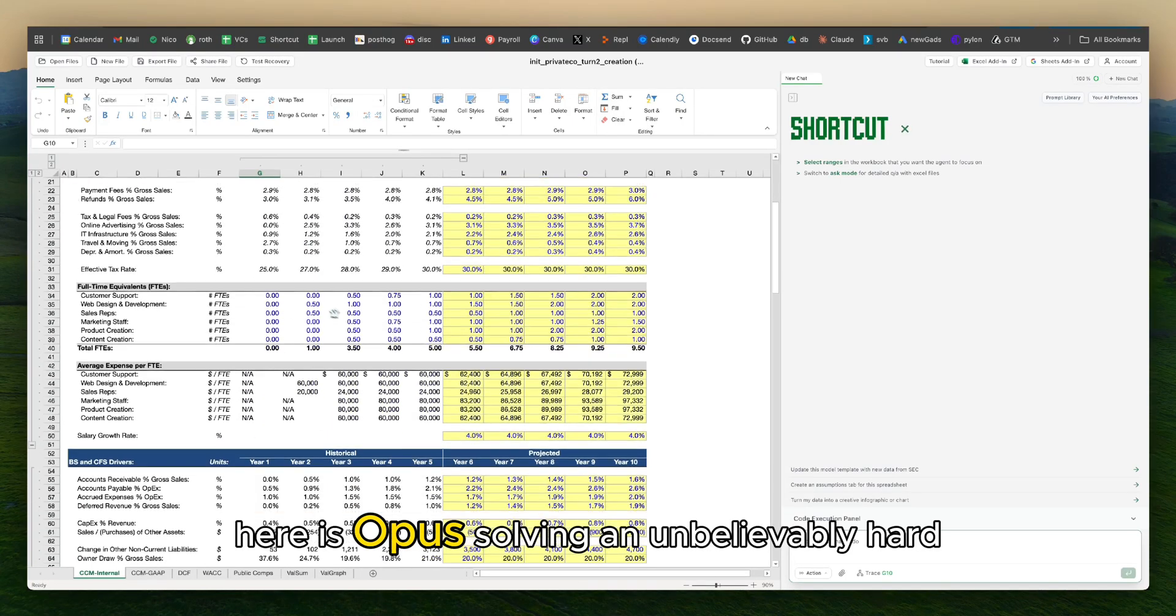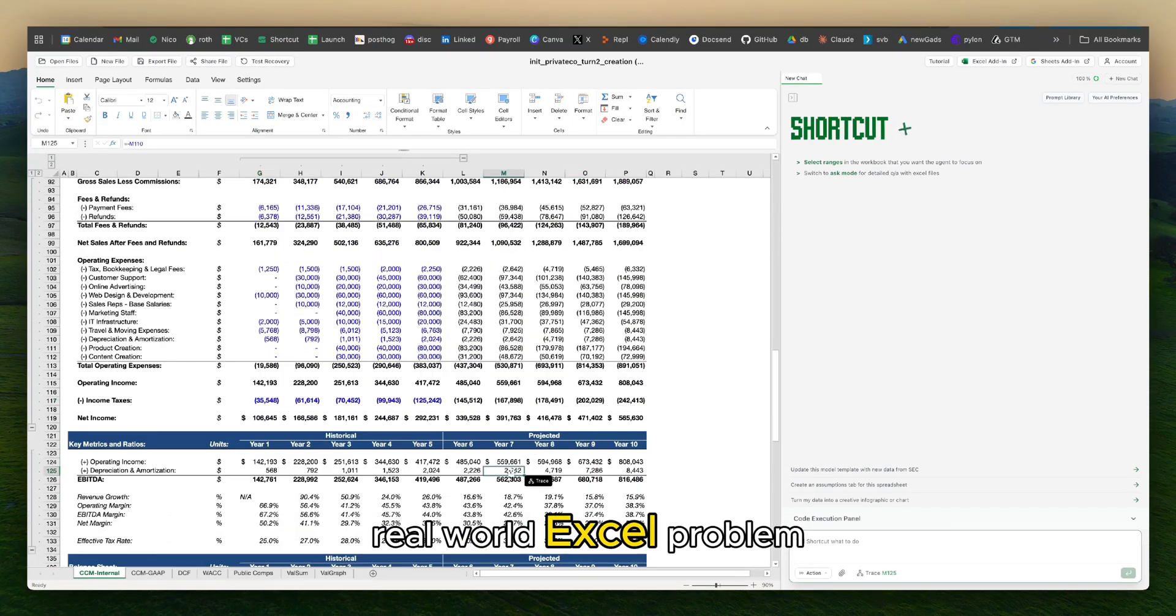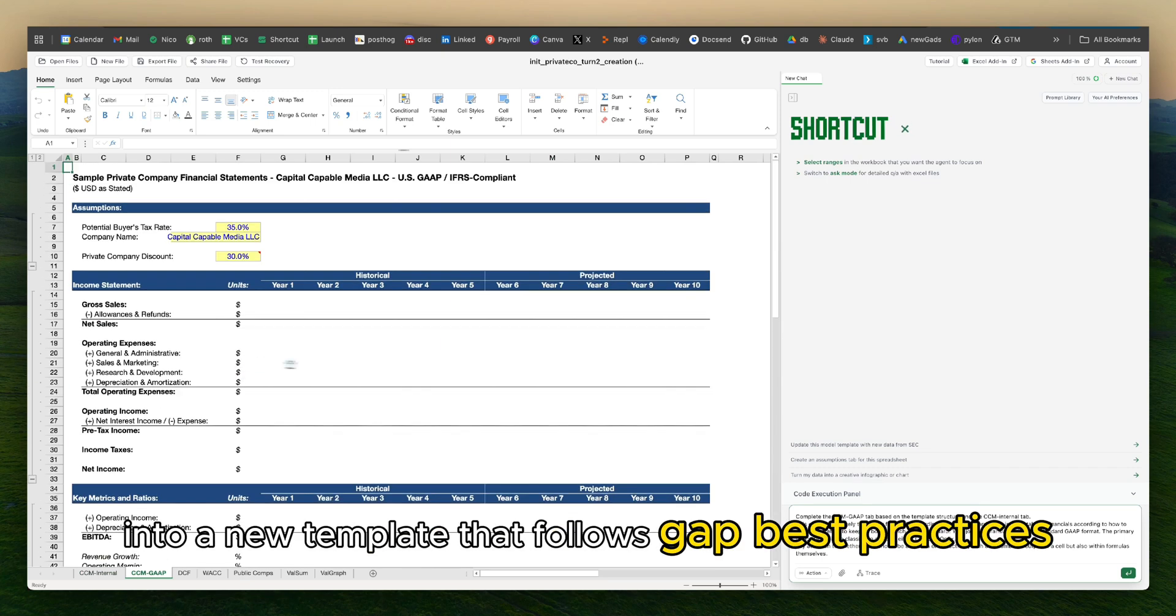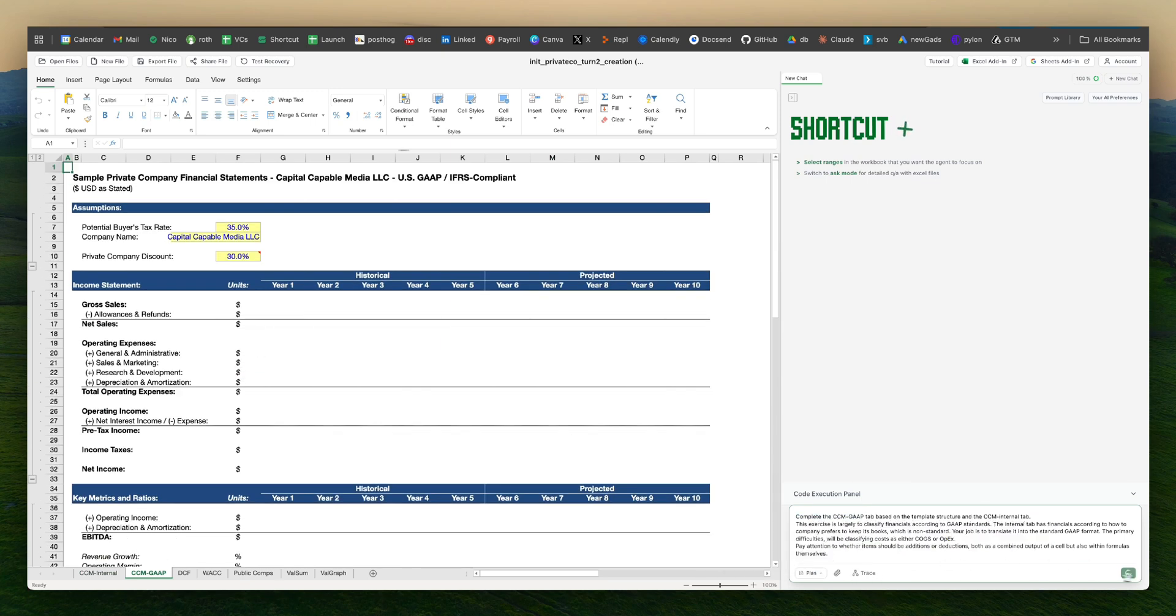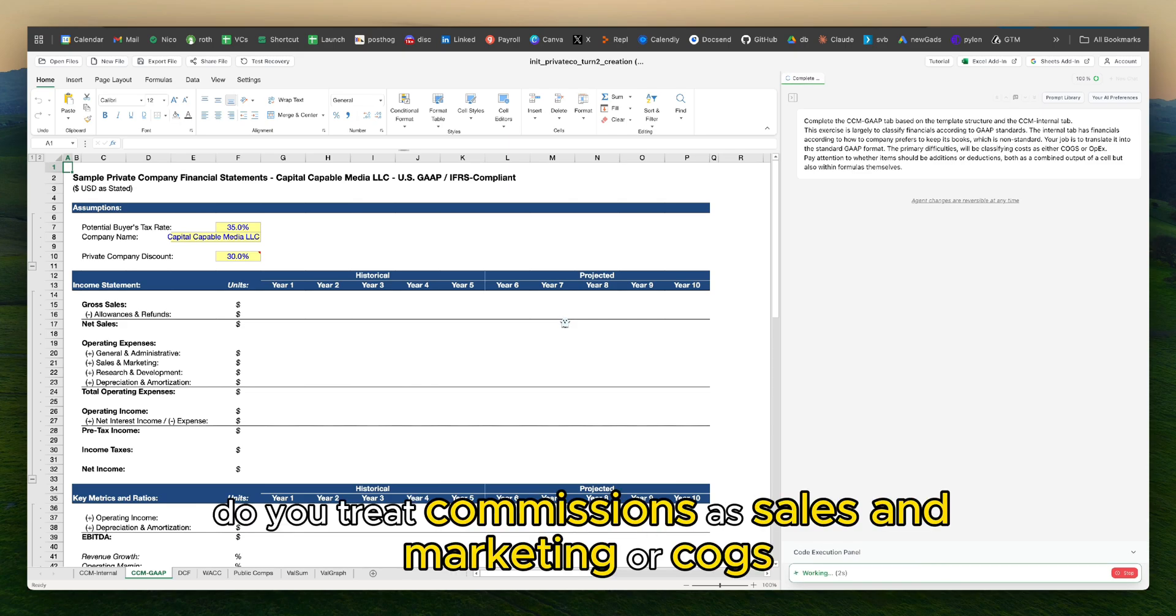Here is Opus solving an unbelievably hard real-world Excel problem. I have a financial model that I need to convert into a new template that follows GAAP best practices. And it's difficult because there's a lot of different ways you can do this.